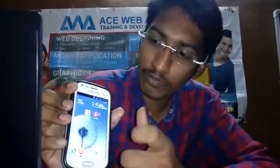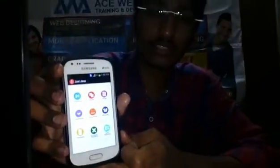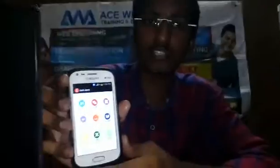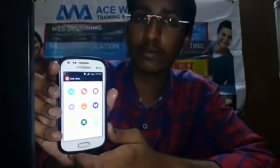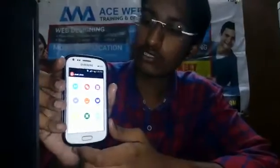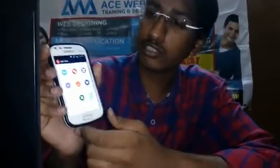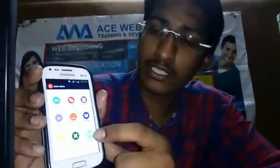I'm happy to show you all my applications which I published and developed on the Google Play Store. This is Just Java and multiple other applications developed by me. You can see here — I'll open Just Java for you — this is the interface of the Just Java application.